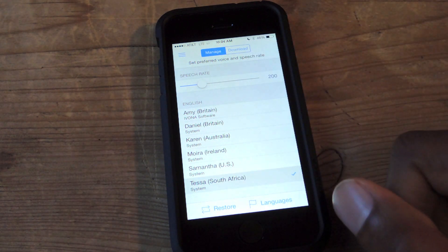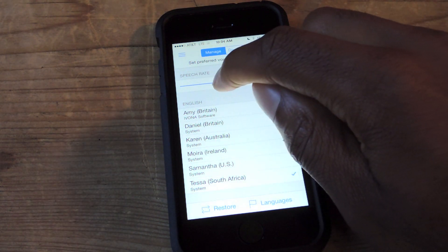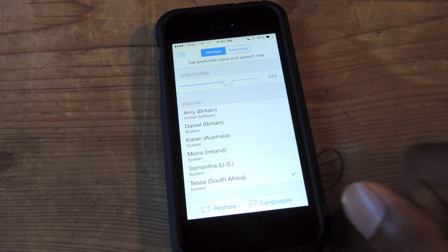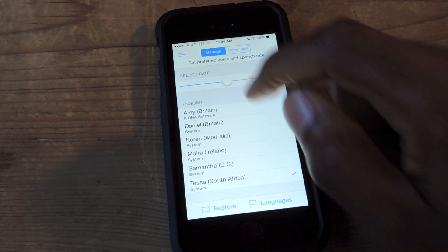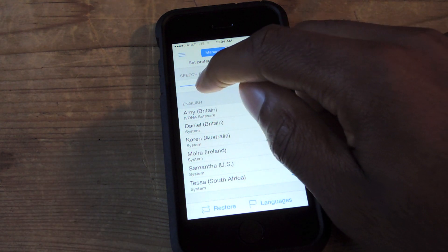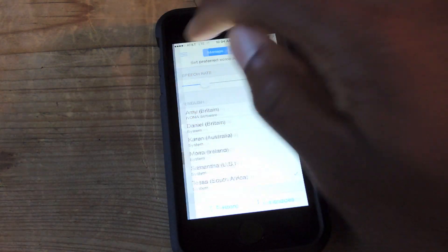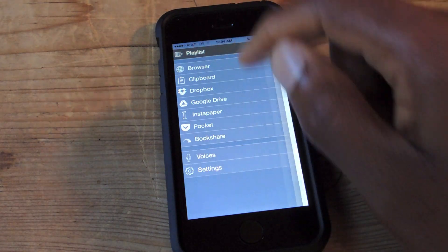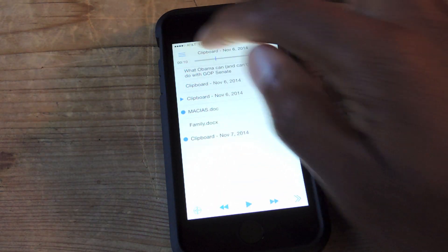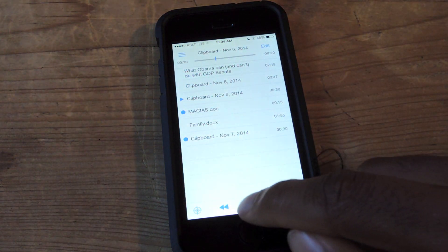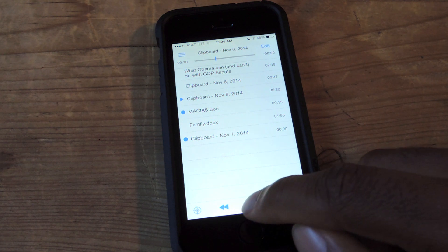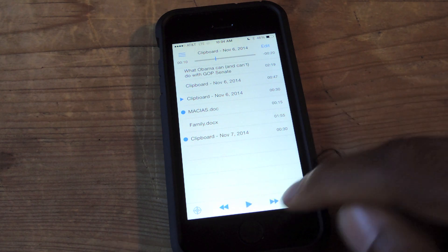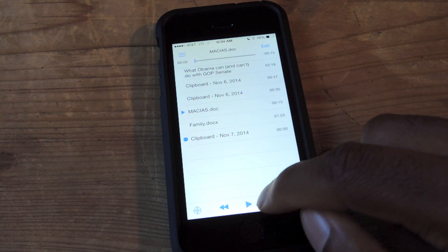And then you can just go back to the playlist, and we'll pause that. And here you can play, pause, of course. Skip to the next article.